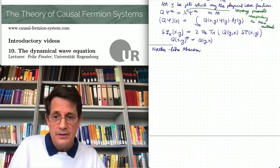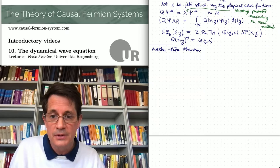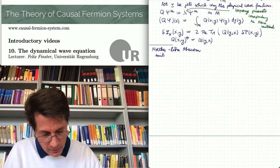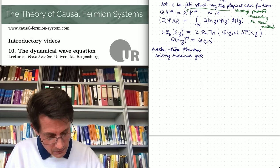We have a Noether-like theorem, which tells us that the symmetry of the system gives rise to a corresponding conserved quantity expressed in terms of a surface layer integral. There is a whole class of symmetries coming from the unitary invariance of the whole setup: if one has a minimizing measure and one unitarily transforms it, it is again a minimizer.